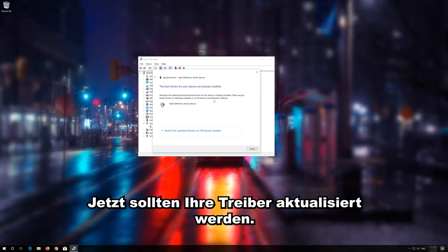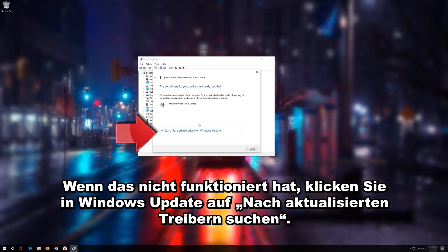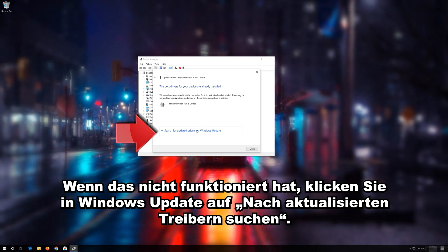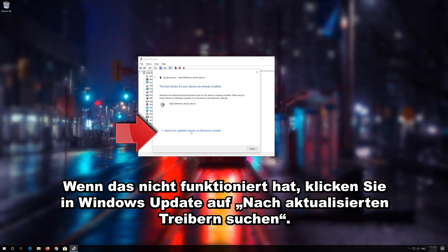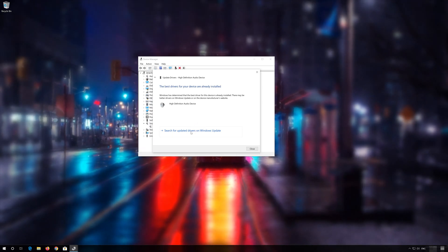Now your drivers should be updated. If that didn't work click on search for updated drivers on windows update.